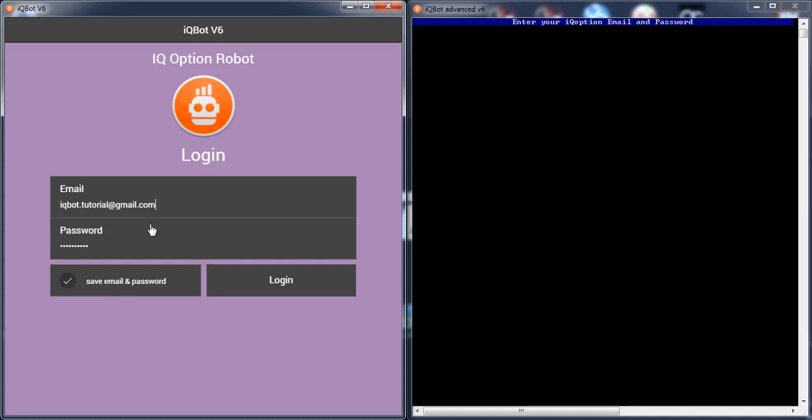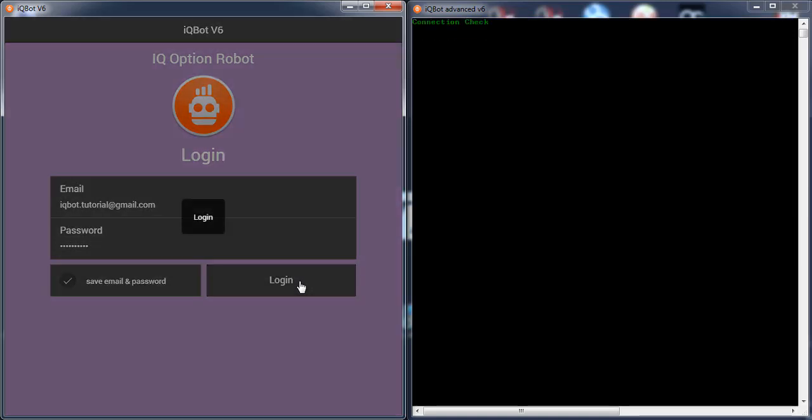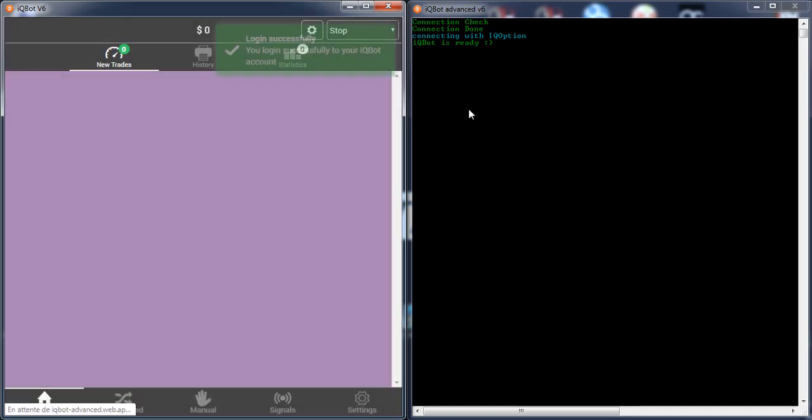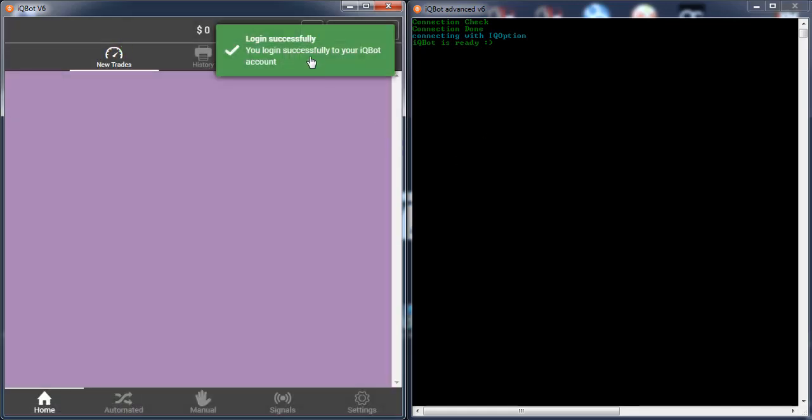Then you can go and write your email and password and click login. If you select this, it will help you to save your email and password. That means you will not write your email and password every time. Like you see, I just run the robot and I get my email and password already here. Then click login.